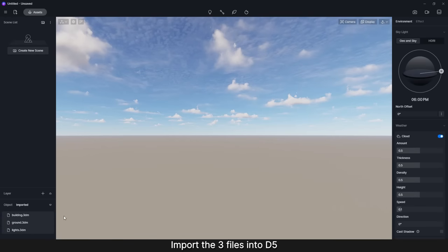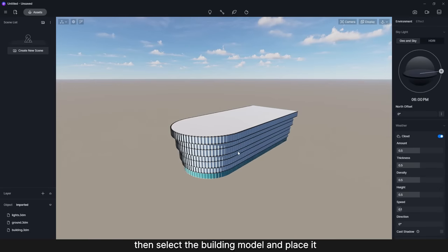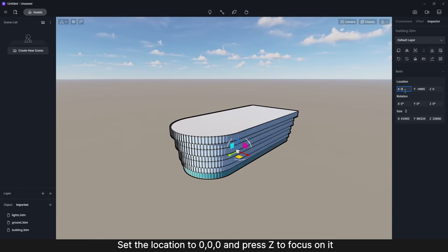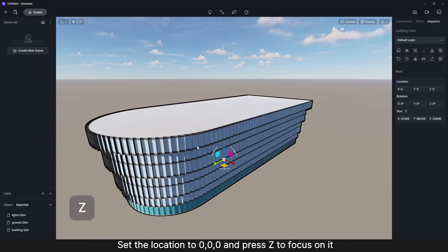Step 1. Import the three files into D5, then select the building model and place it. Set the location to 0-0-0 and press C to focus on it.